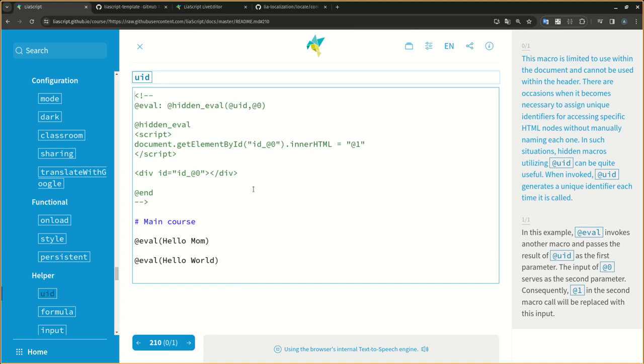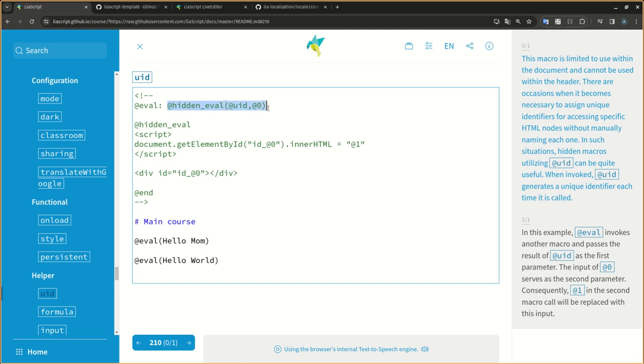This macro is limited to use within the document and cannot be used within the header. There are occasions when it becomes necessary to assign unique identifiers for accessing specific HTML nodes without manually naming each one. In such situations, hidden macros utilizing atUID can be quite useful.